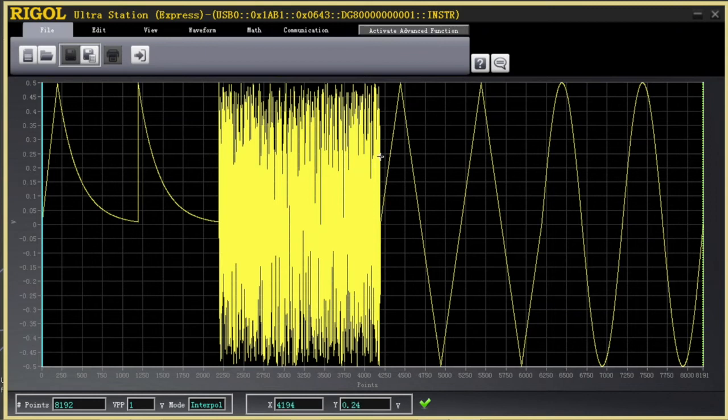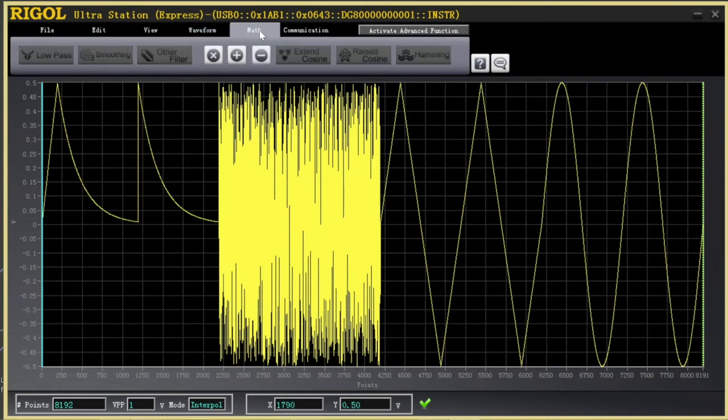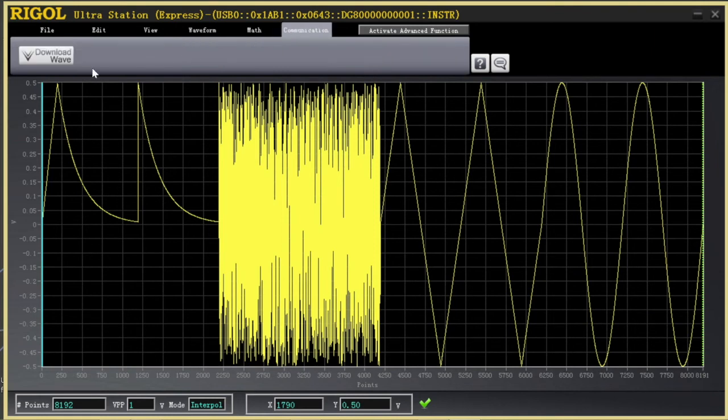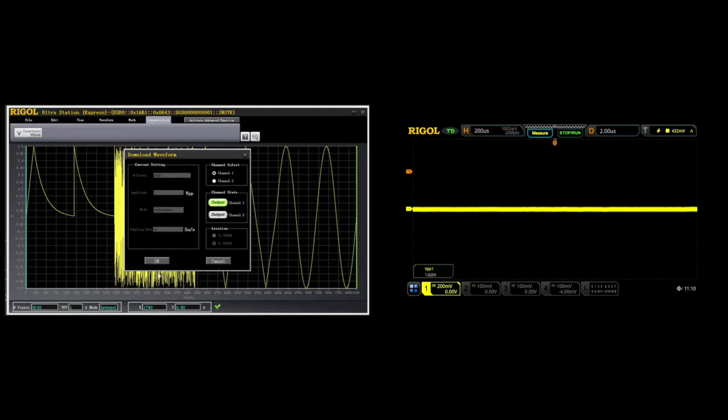Now, once we've edited the file the way we want, we can insert segments, make changes. We can then download the wave to the instrument. Here we'll set it to channel 1. Turn the output on when it's ready.